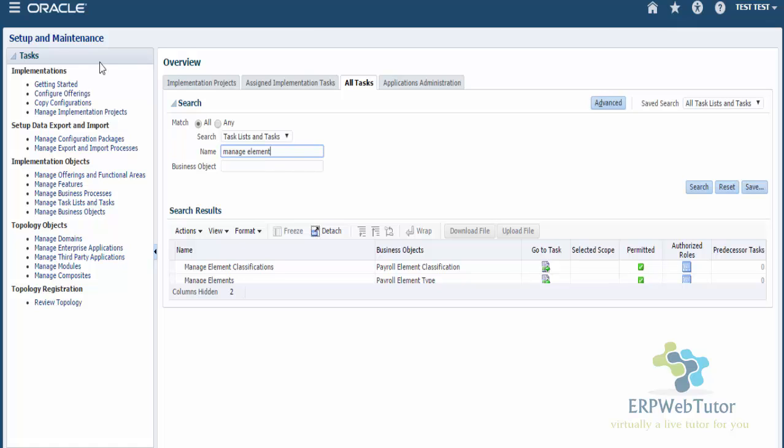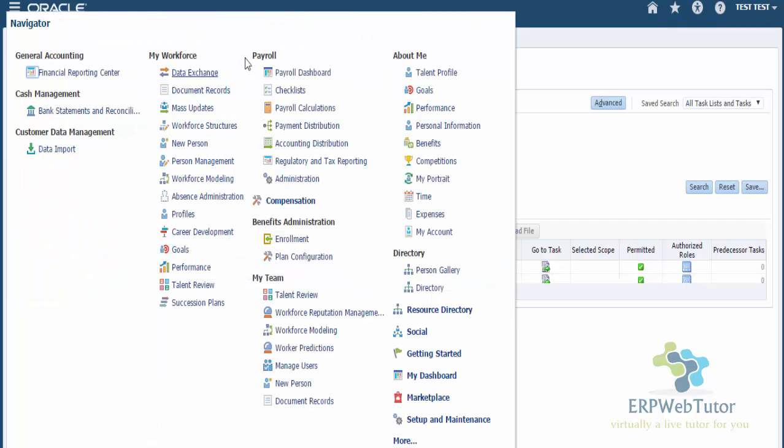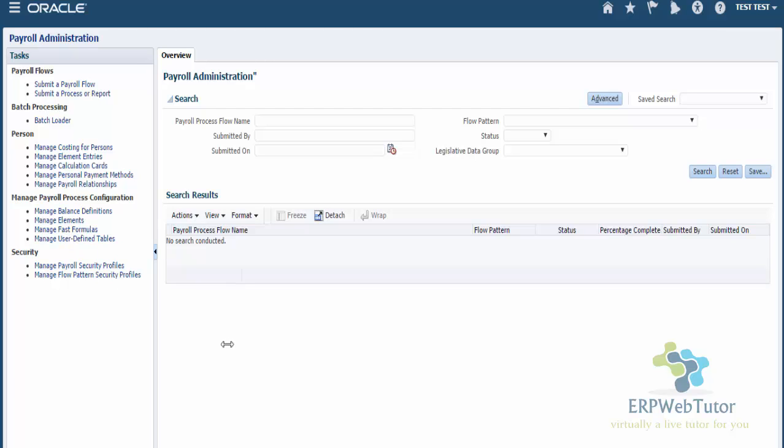The other way is if you have the payroll administrator role, then you can go to Payroll Administration, and you will see Manage Elements. You can navigate using this route as well. So once we're on the Manage Elements screen, we are ready to create our elements.